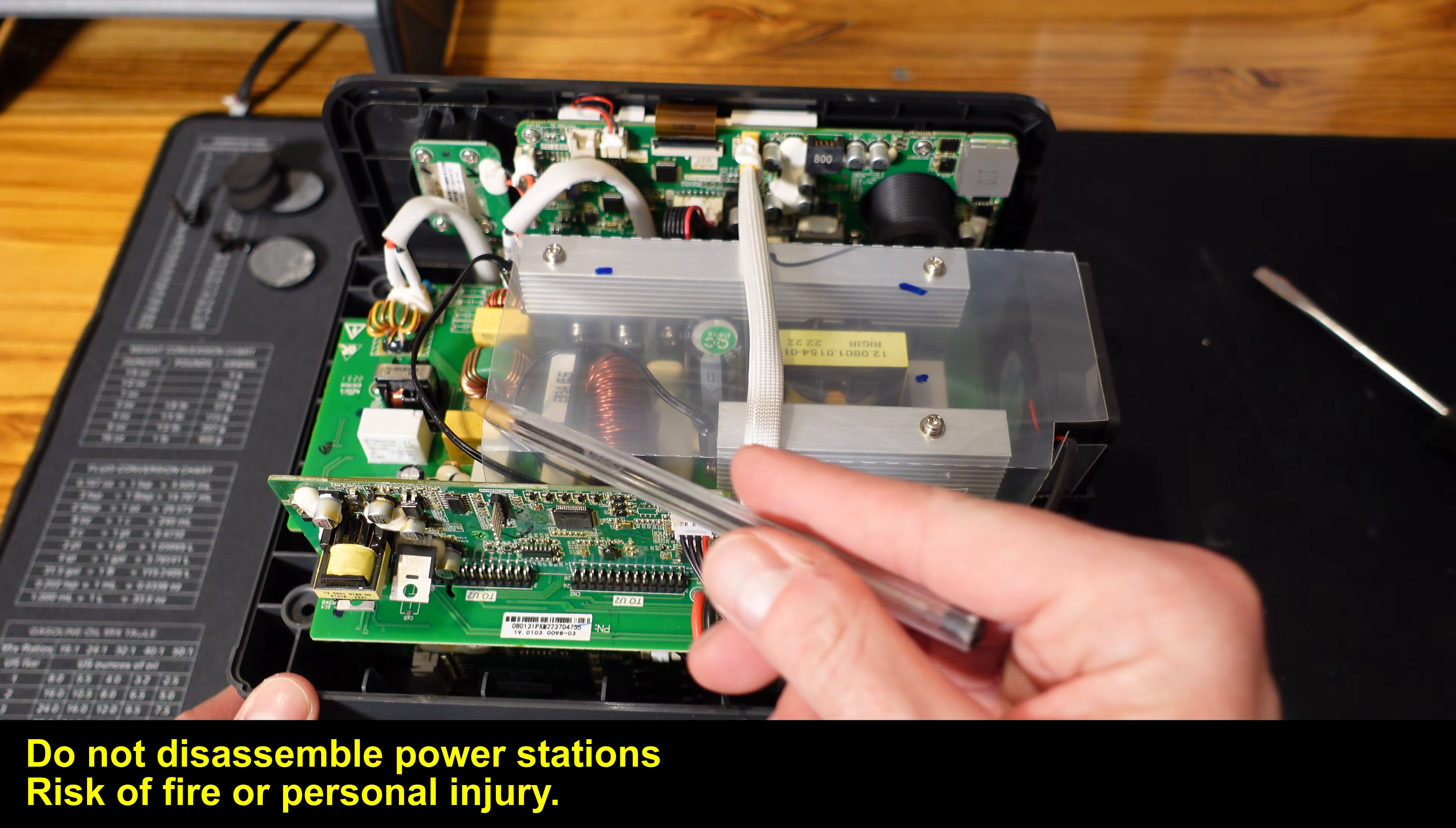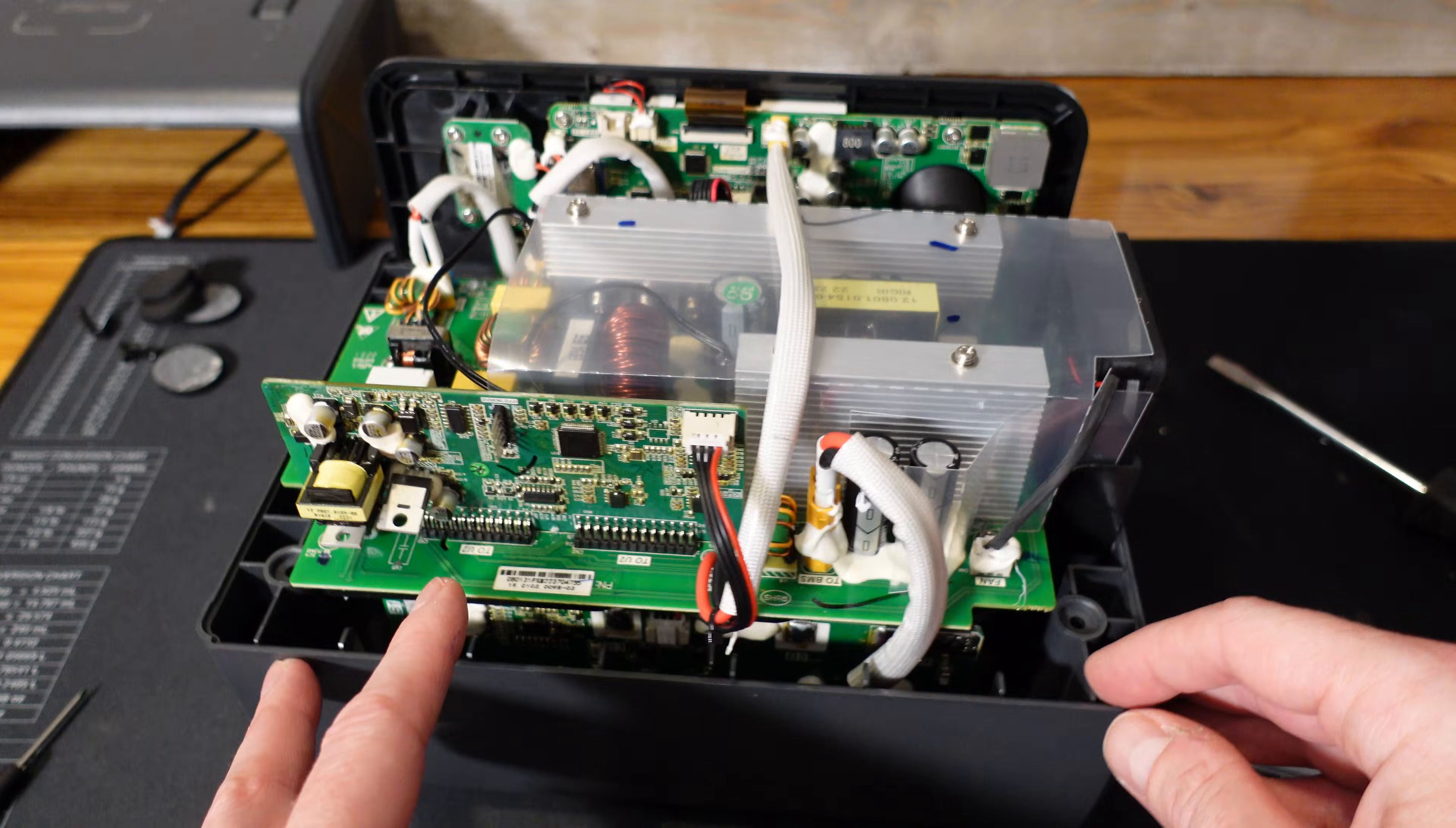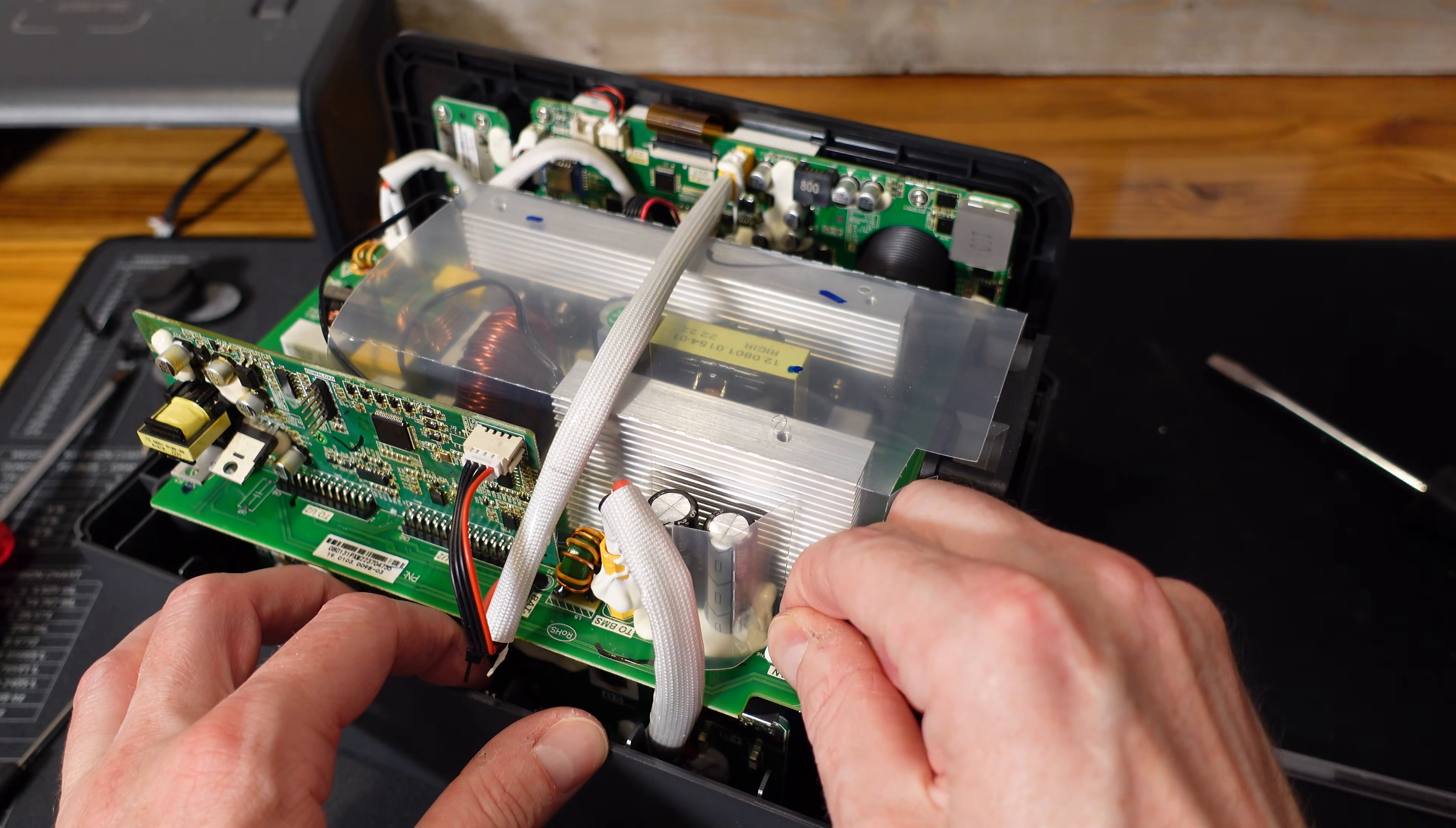This top board here will be our main inverter charger circuit. This vertical board, I believe, contains the software, the computer control for the whole device. We have our cooling fan on the side here, and it's directing air through this fan shroud directly over these two heat sinks for the inverter charger circuit.